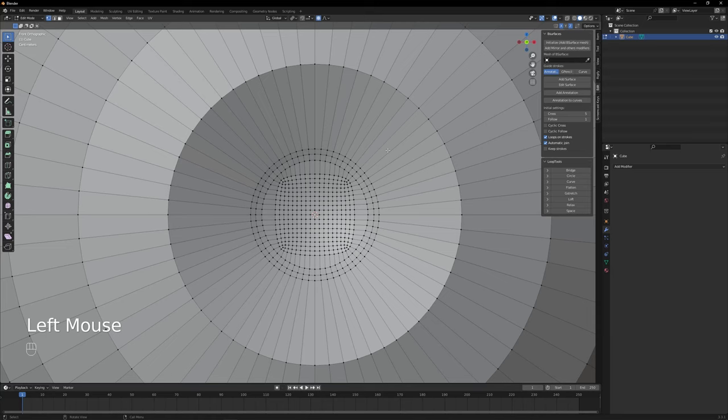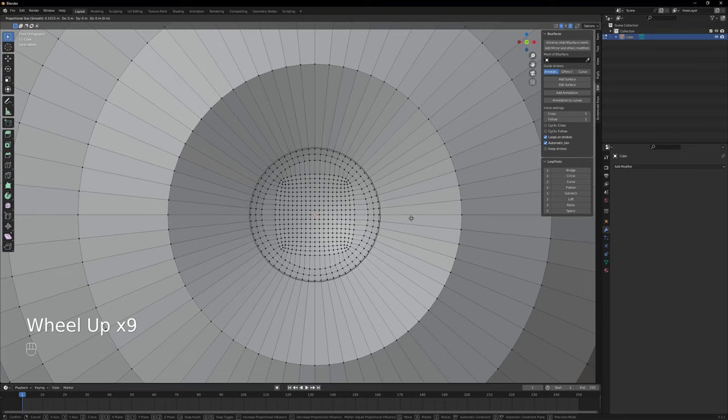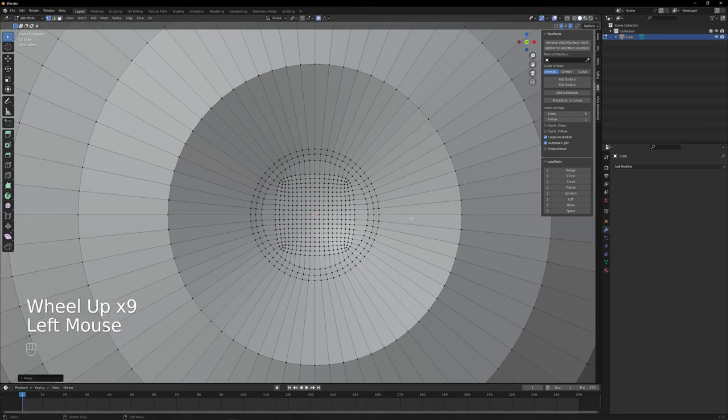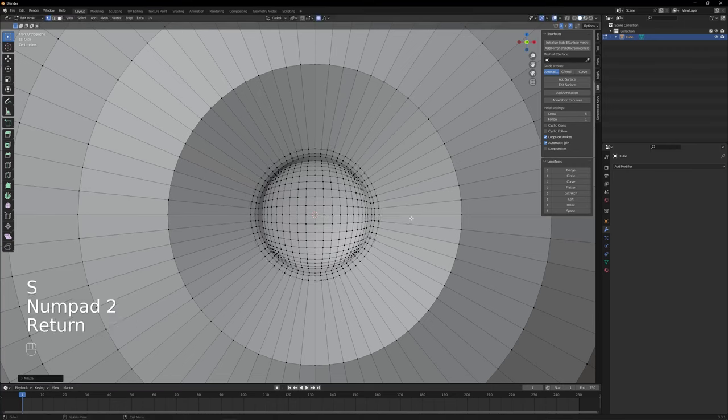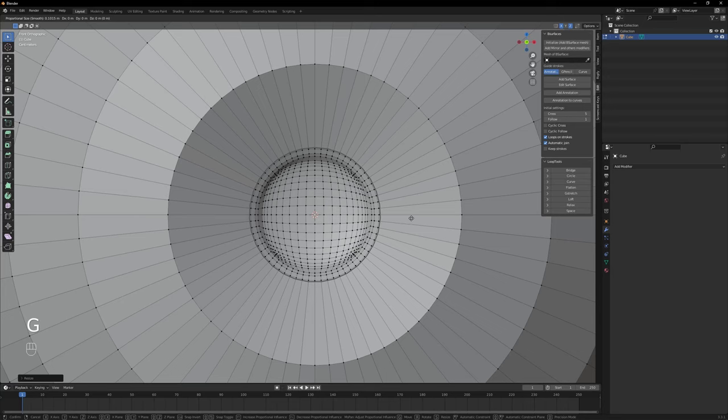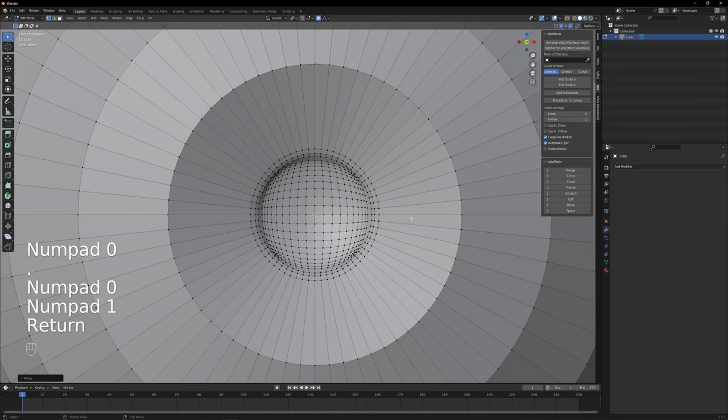Then turn on proportional editing. Press G without moving the mouse again and with the scroll wheel match the size of the first circular loop of the pupil. Press S, 2 and hit enter. Then press G, Y, 0.01 and hit enter.